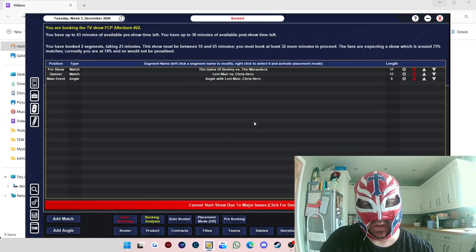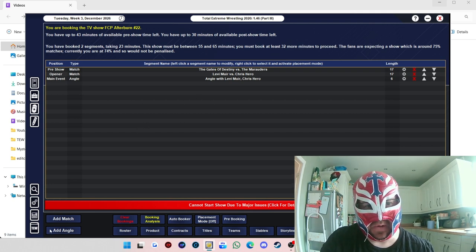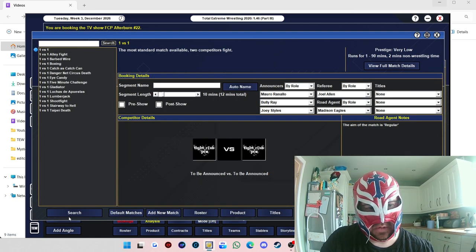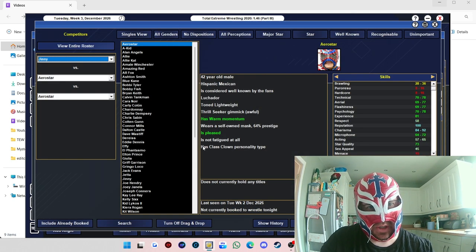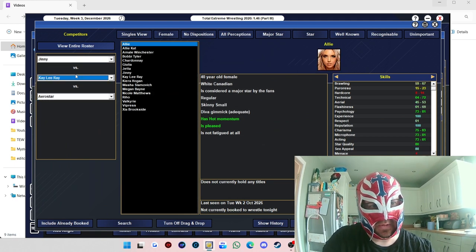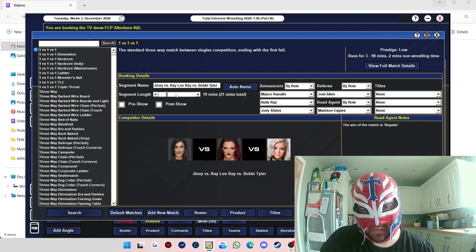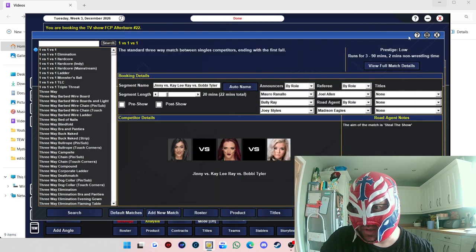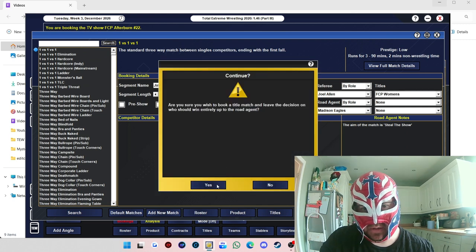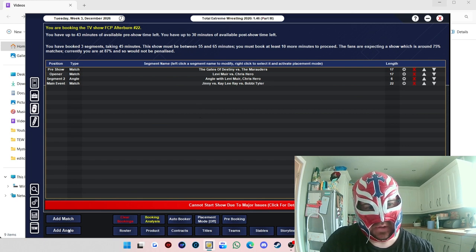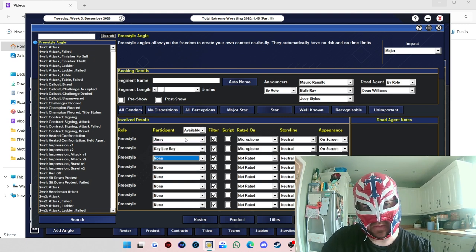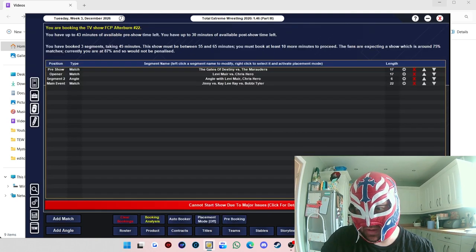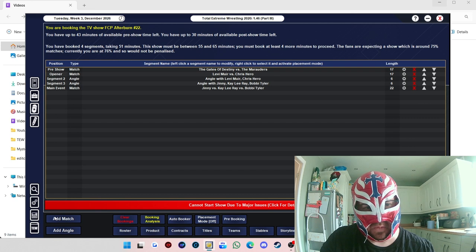First match we'll do is Levi Muir, squash match, him opening the show. We'll have him against Chris Hero. 15 minutes, Levi Muir winning. We'll do an interview afterwards. Actually, we'll just do him attacking Chris Hero after the match. I can hopefully get Levi Muir and Blue Kane as the top performers in the company.